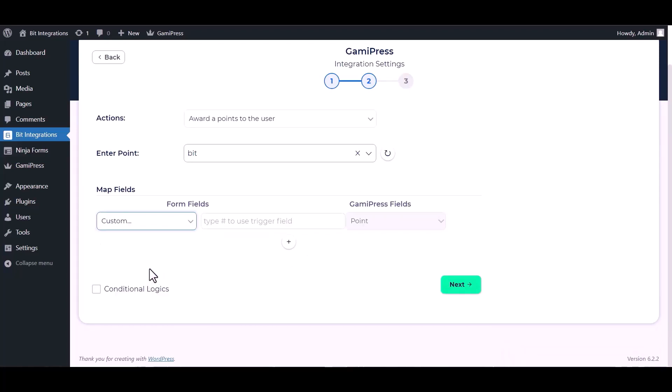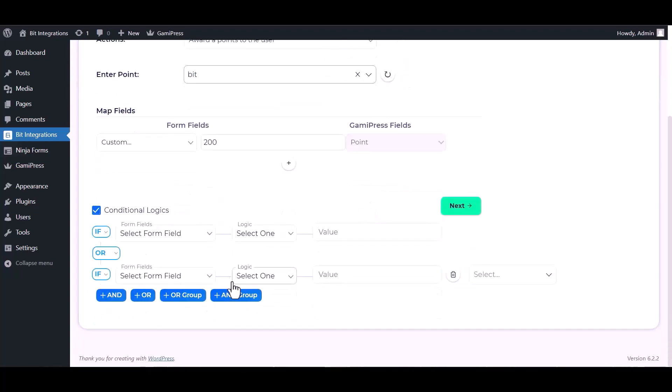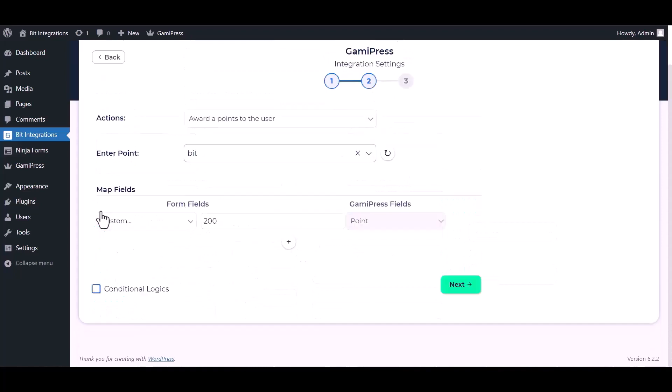I am using custom form fields. You can use a number field on your form field. Here are advanced features in conditional logic. If you want, you can use it for your own requirement.